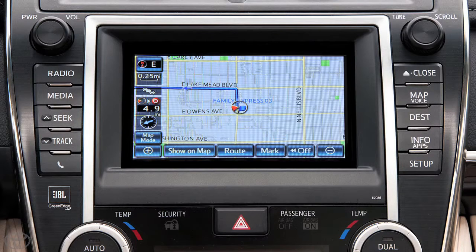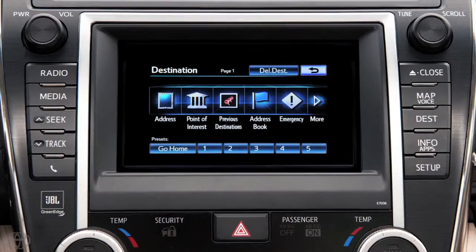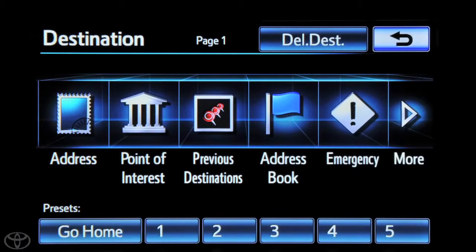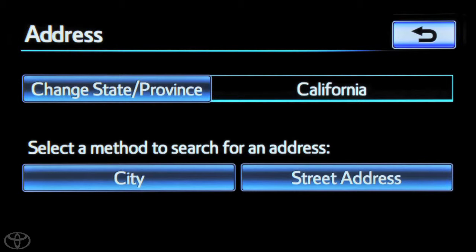To begin, press DEST on the face plate. Then touch Address. Select a method to search for an address, either by city or street address. In this instance, we'll select city.